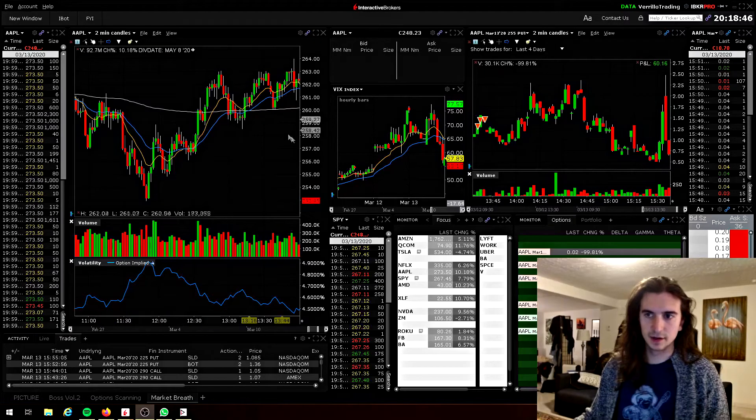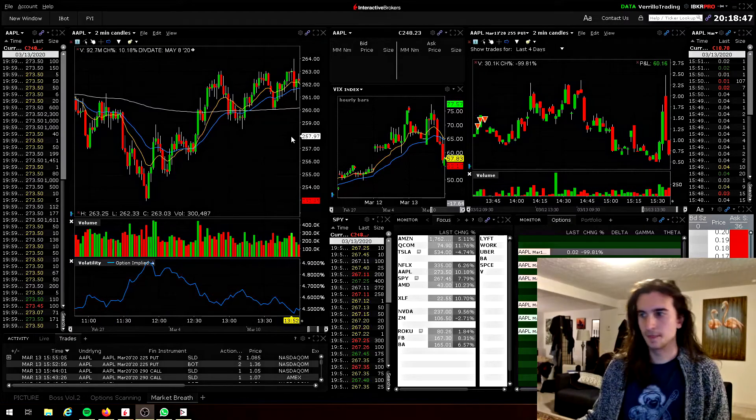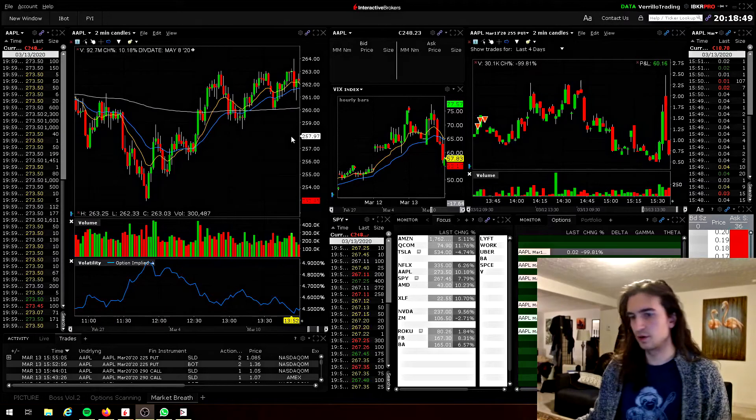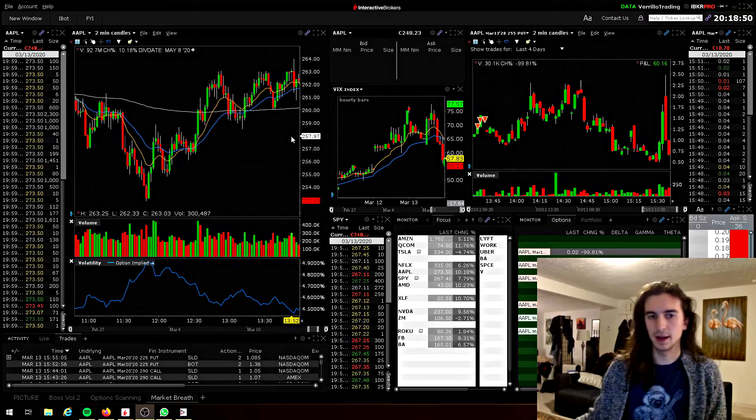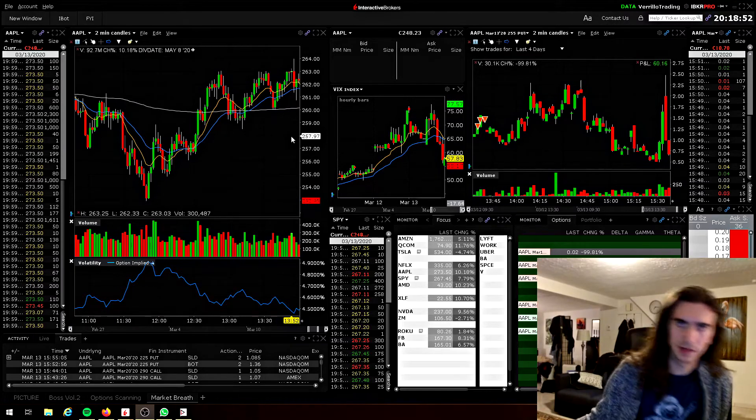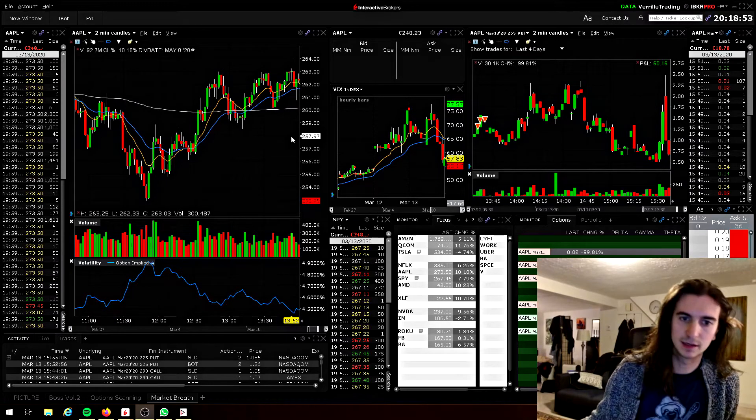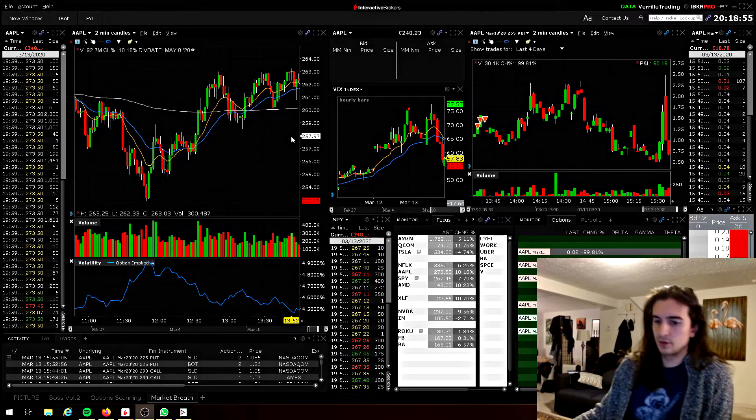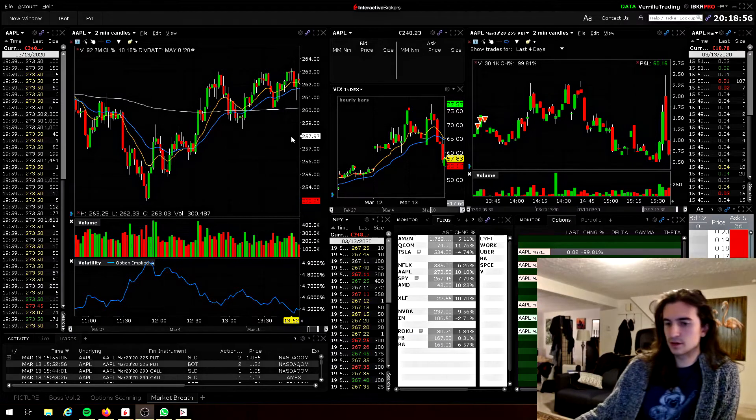Hey folks, how you doing tonight? Hope you're doing well. I want to make this video just going over my layouts on Trader Workstation, my newly updated layouts, and we'll get right into it here.